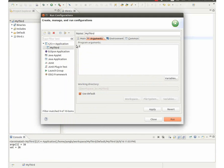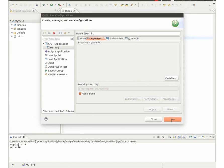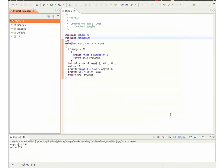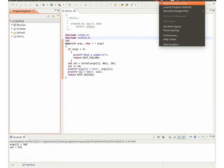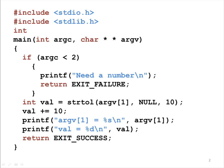The next example uses 365 as the argument. The program prints ARGV1 equals to 365. VAL equals to 375.